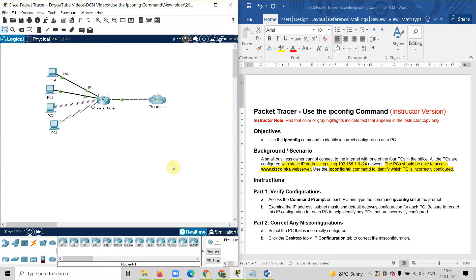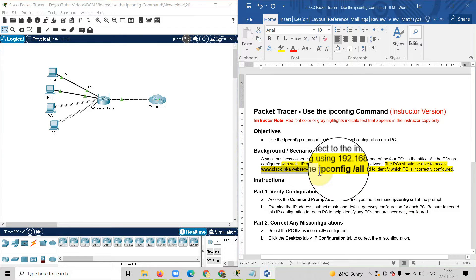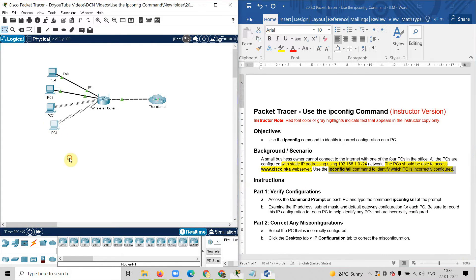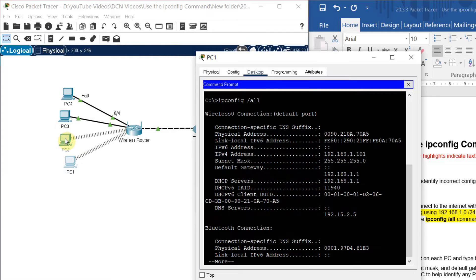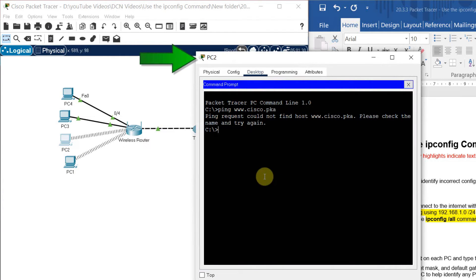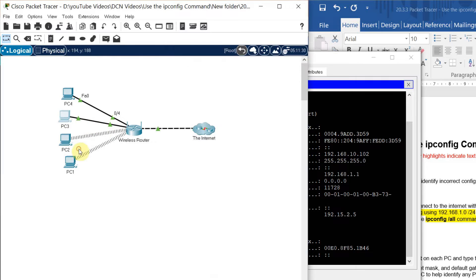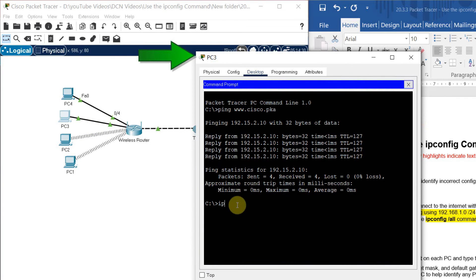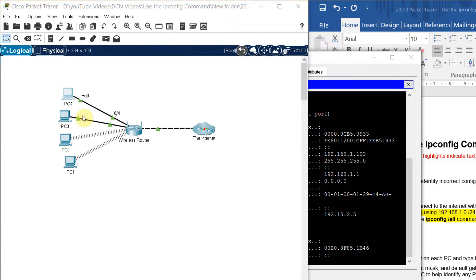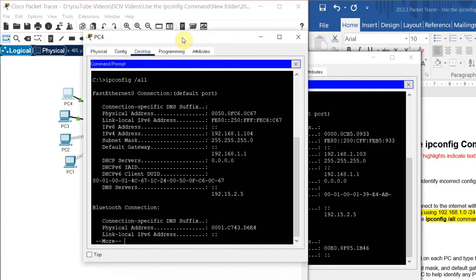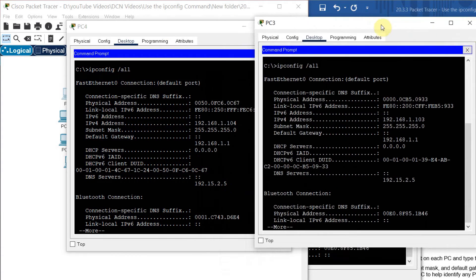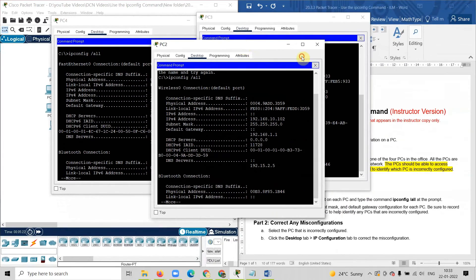Now I will use the command 'ipconfig /all' to verify the configuration of each computer. I will go to computer 1, go to the command prompt, and write the command ipconfig /all. Then I will go to another computer and write the same command — computer number 3, go to the command prompt; computer number 4, go to the command prompt. Now let us compare the details of all the computers: computer number 4, computer number 3, computer number 2 where I have the problem.